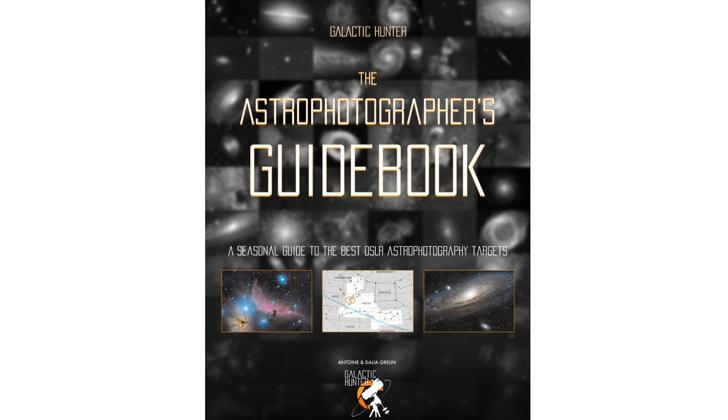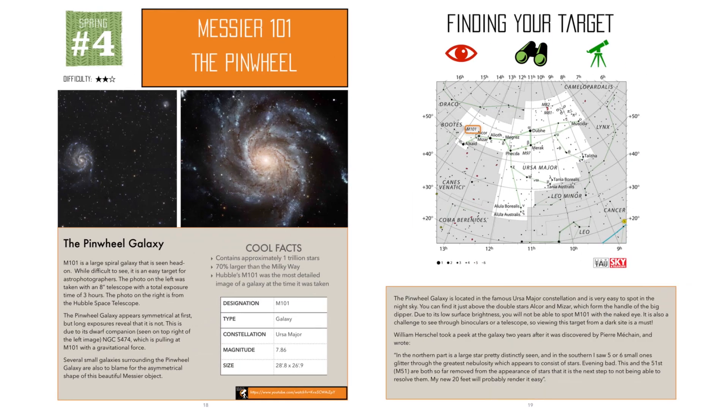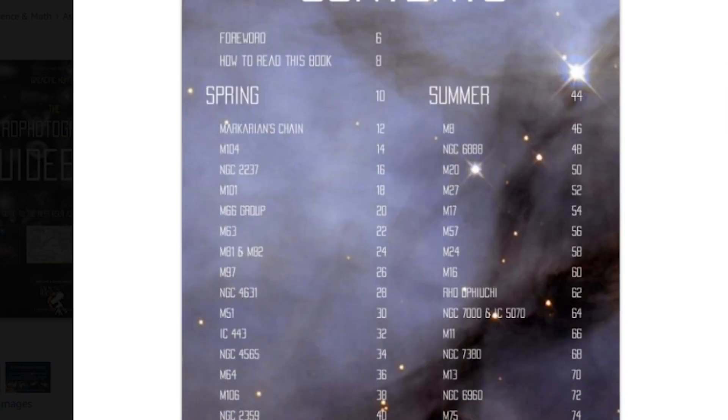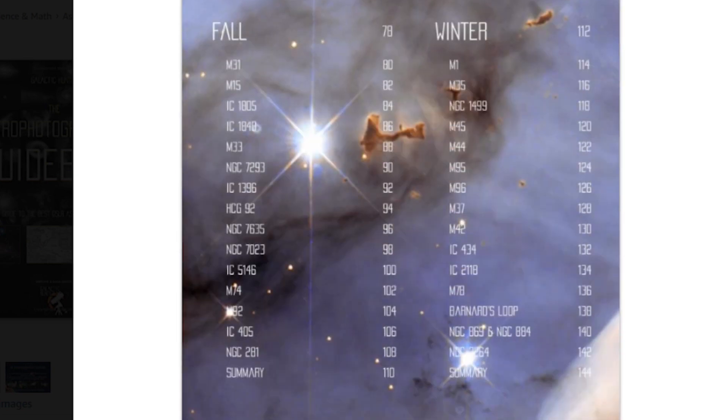In fact, there are some wonderful books out there with amazing information and pictures like the wonderful astrophotographer's guidebook from Galactic Hunter. This book is created by Antoine and Dahlia, a very cute stargazing couple from Las Vegas. The book provides a very nice overview of wonderful targets that are visible for every season throughout the year and you'll be supporting them as well.